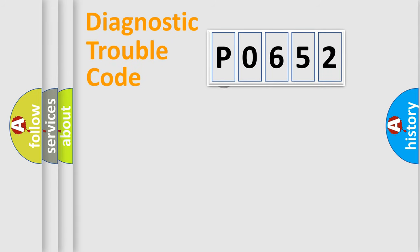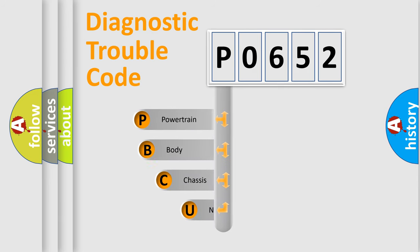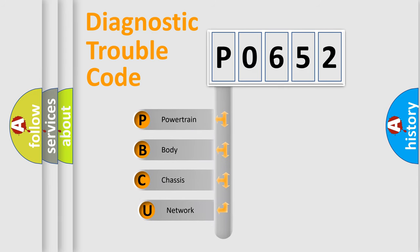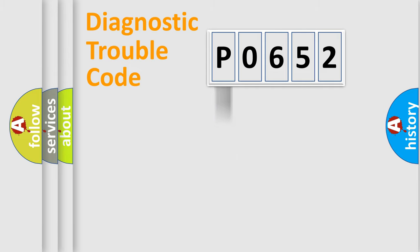First, let's look at the history of diagnostic fault code composition according to the OBD-II protocol. We divide the electric system of automobile into four basic units: powertrain, body, chassis, network.